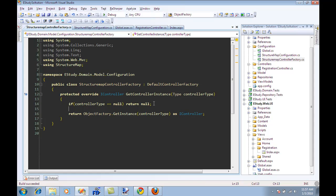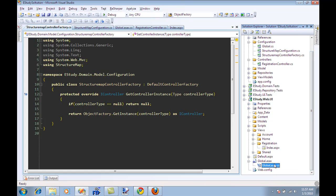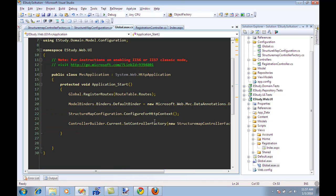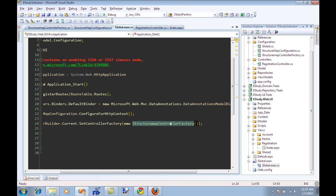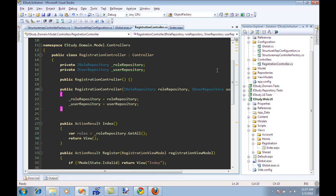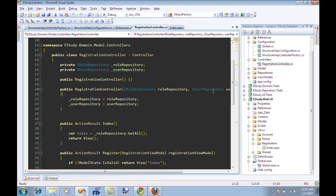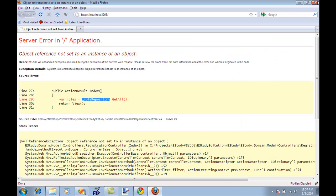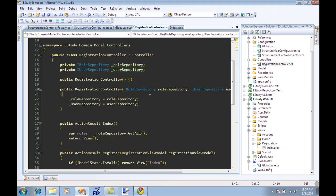So after we have done this, what we need to do is to go into global.asax and tell it that we are going to use a new factory, which will be a structure map controller factory, and structure map, our dependency injection container, will be responsible for initializing and creating the controller, which in this case is registration controller. So now when it creates a registration controller, you will see that it will initialize the iRole repository and iUser repository, since we are using structure map now, or any sort of dependency injection container. So let me run it again.